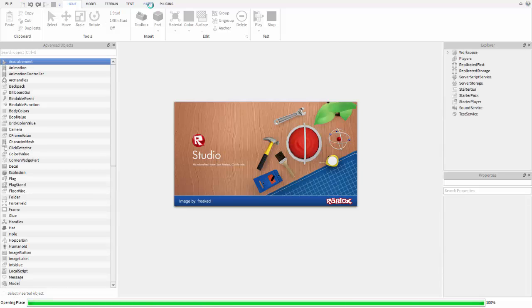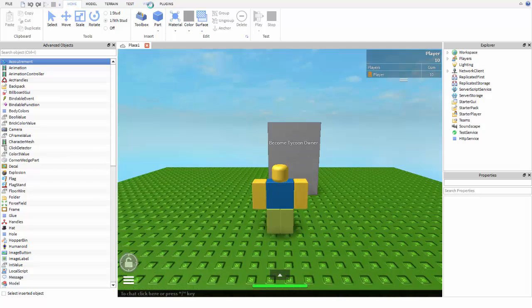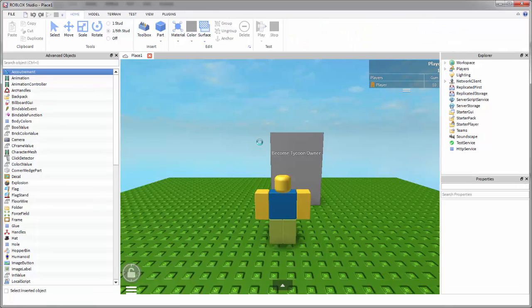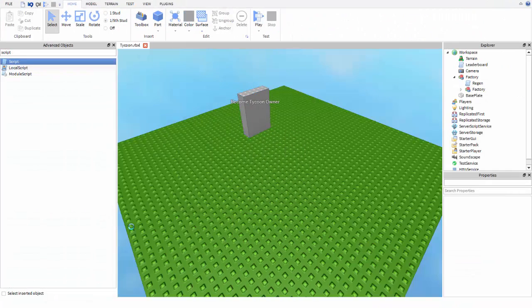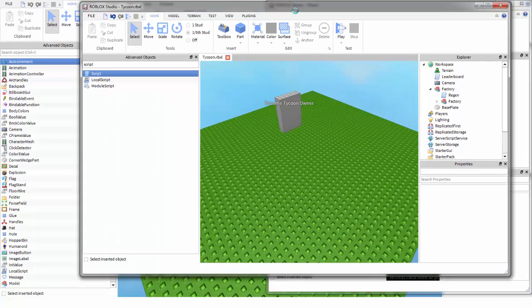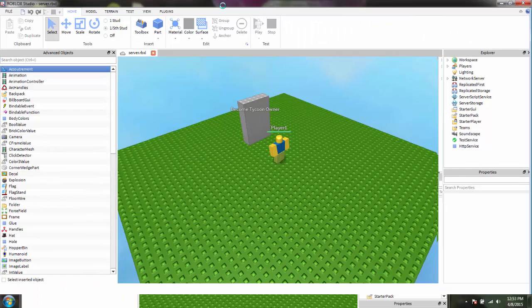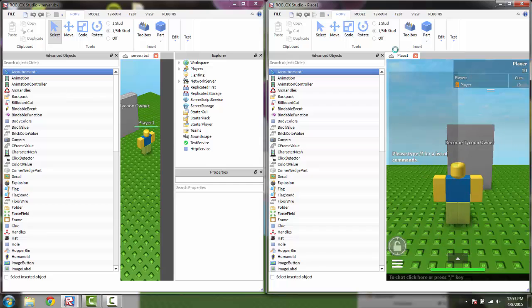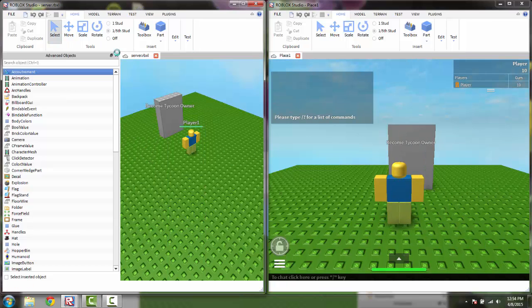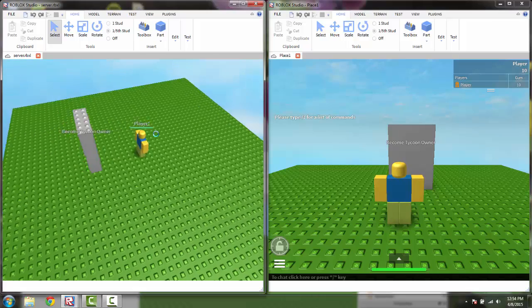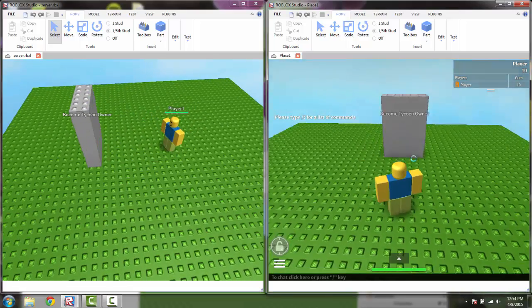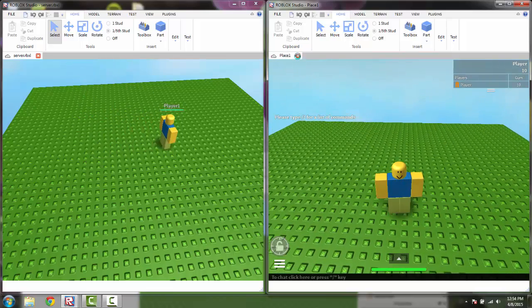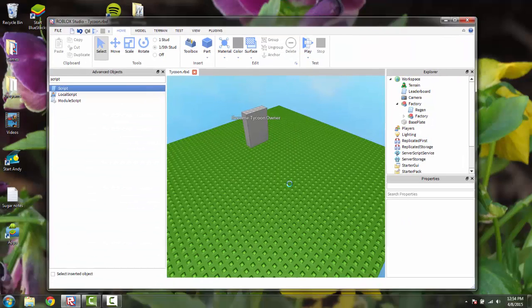For some reason my computer's taking a really long time to load. All right, so now what we're going to do to make things simple is put the game right there on that one and then the server right here. Now we have full control, so we can see right there whenever you touch it it disappears, and if you leave the game, see it comes back. So it worked.